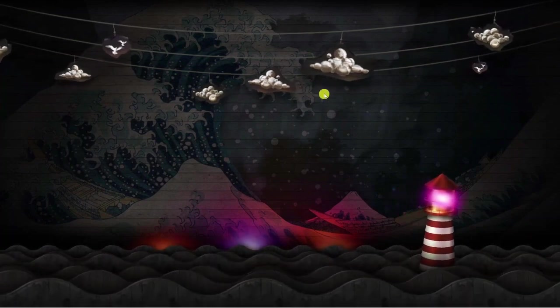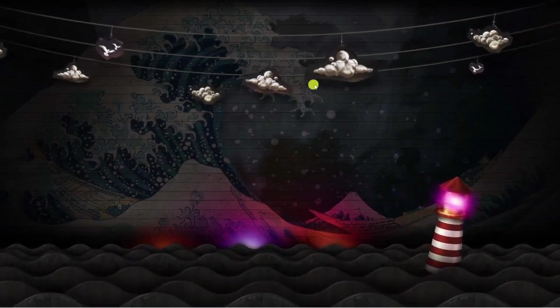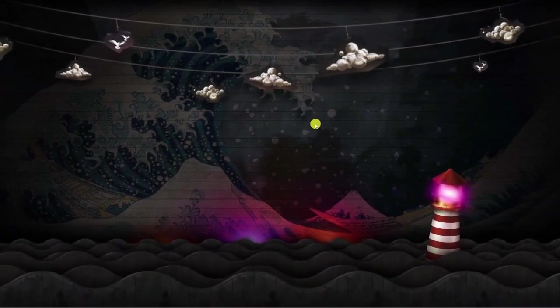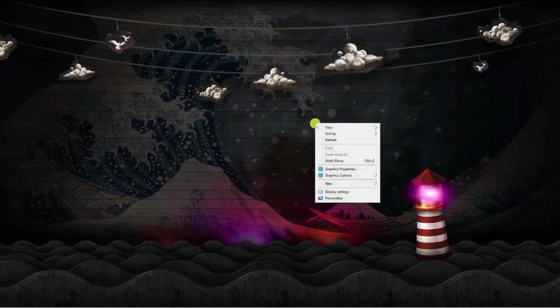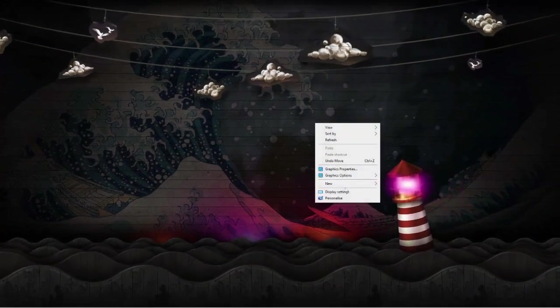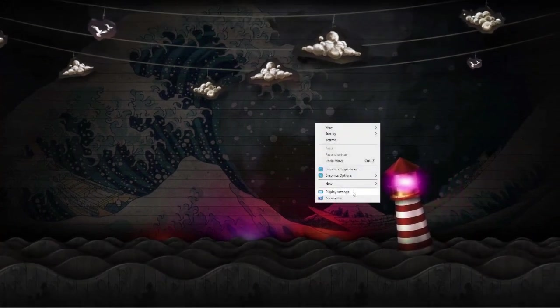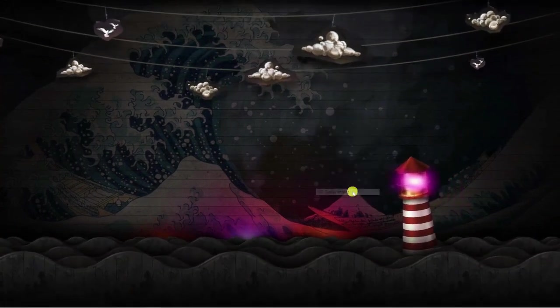The first thing you're going to want to do is make sure you're on your desktop, right click, come down and click on display settings.